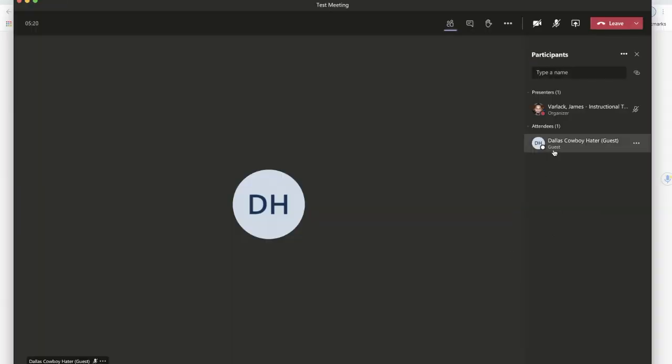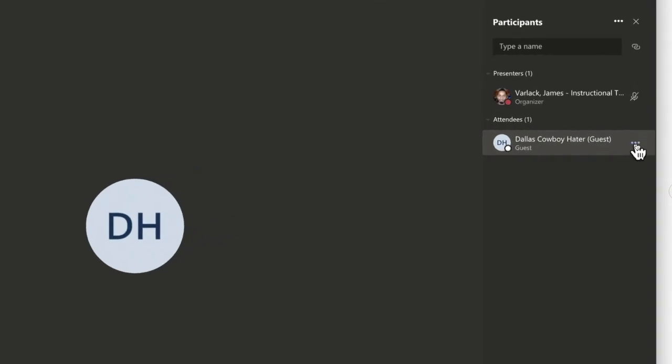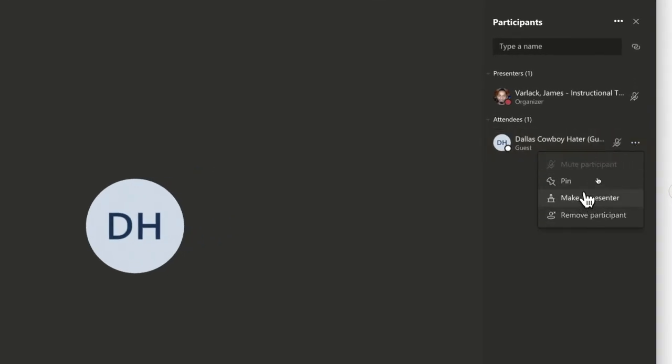While in this meeting, what I can do with the attendees is if I would like a student or another attendee to present, I can hover over their name in these three little ellipses, I can click on it and I can change their permissions - I can make them a presenter, I can pin them, or I can actually remove them from the meeting.